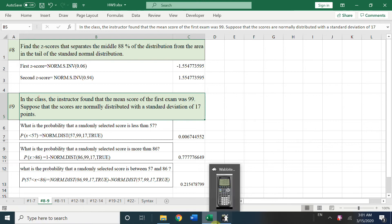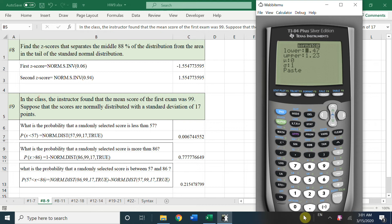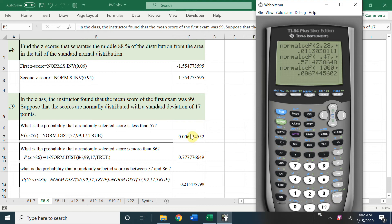Now let's go to another example. The mean score is 99, so mu = 99, and sigma = 17. We want the probability that the score is less than 57. Go to normalcdf, set the lower bound to a very small number like negative 1,000, upper bound to 57, mu = 99, sigma = 17. Press Enter to get the answer.